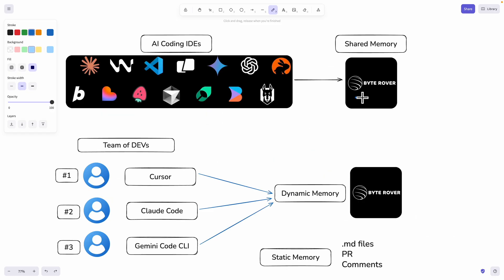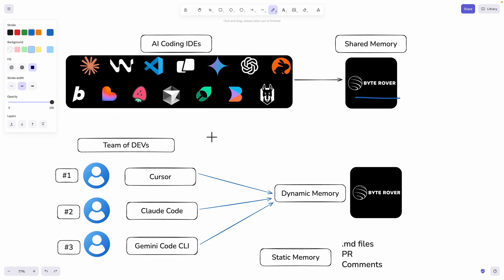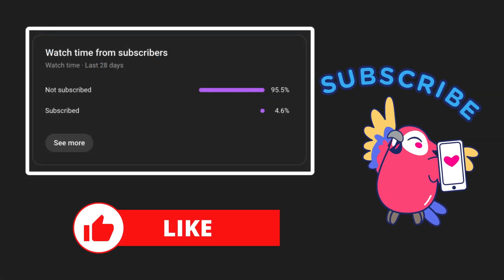That's exactly what ByteRover is — a shared memory that connects all the AI coding tools together, creating a single shared brain for the entire team. In this video, I'm going to show you exactly how it works. We're going to take a real project, simulate these exact pain points, and I'll show you how a shared memory can save your team from wasting hours solving problems they've already captured.